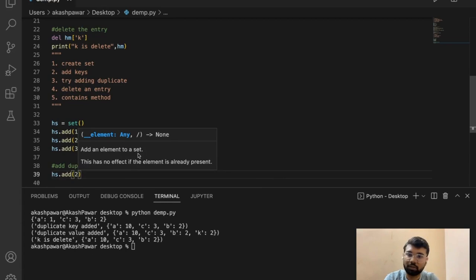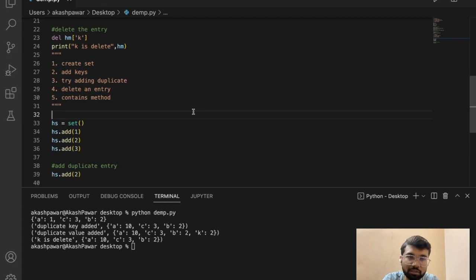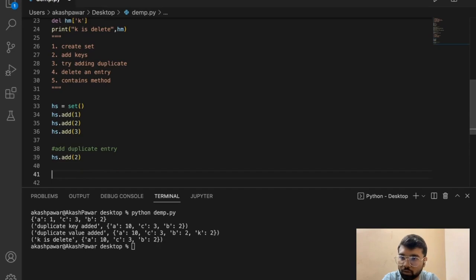In this case it won't throw an error, but it also won't add a new entry into the set. That's how it handles a duplicate entry. Let's check the output first.